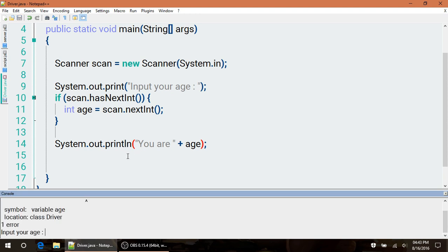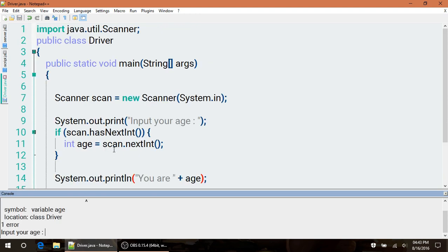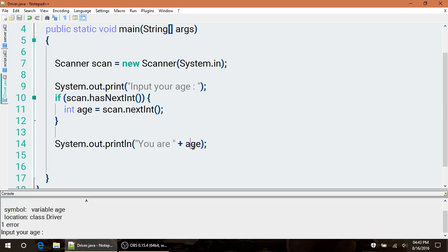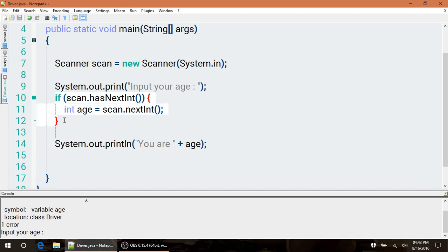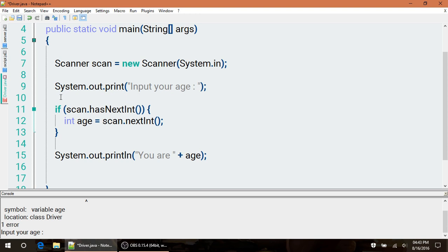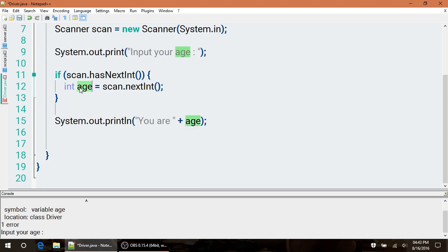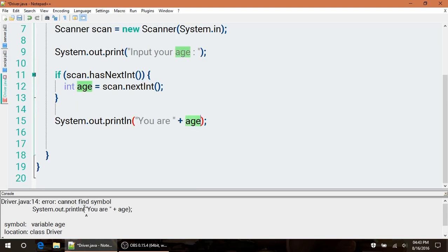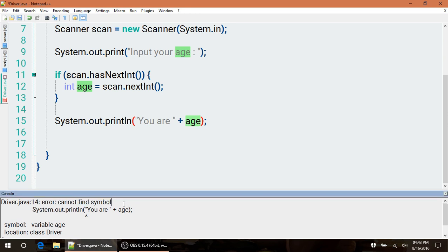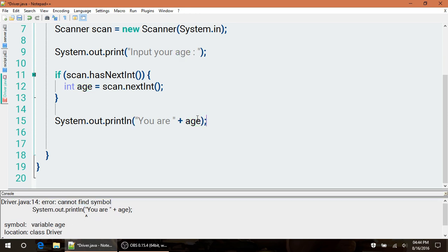We're trying to print out to the screen the age, but our age variable is only going to get set up if we have an integer here. If we don't, this is going to be skipped altogether - this whole if statement - which means our age variable is never going to be set up. That's why we get this error that says we cannot find the symbol, the variable age.